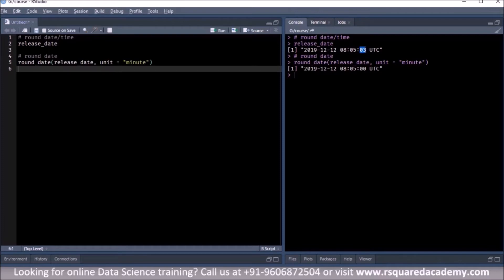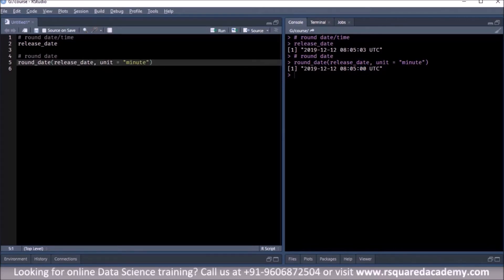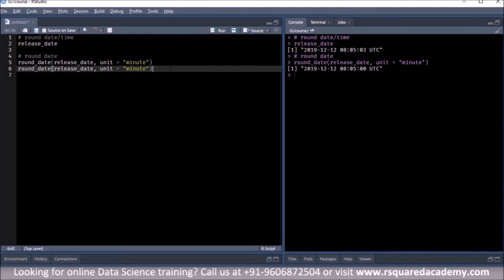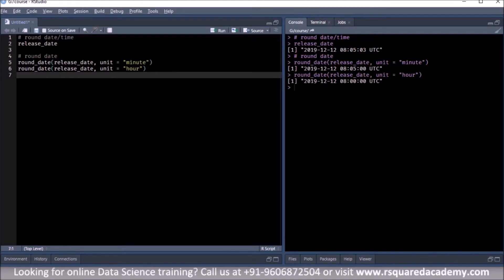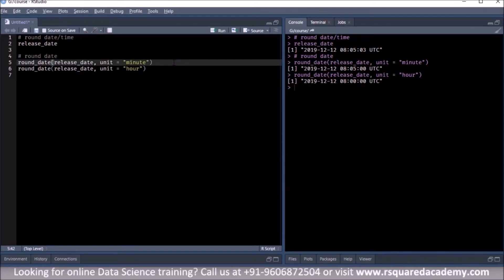The second was three seconds, and when we rounded it up to the minute, the seconds are gone — you can now see only the minute. Similarly, at the hour level, even the minute component is rounded up, so you can see only the hour part.